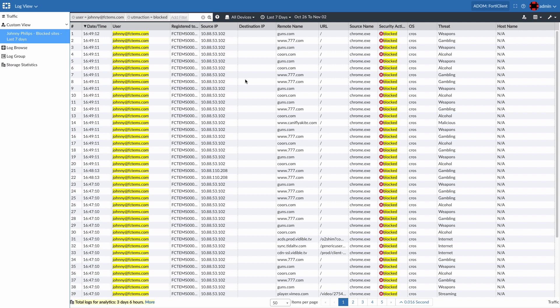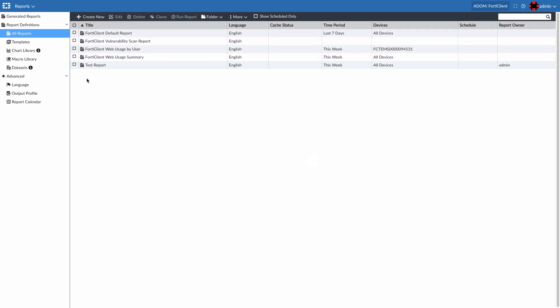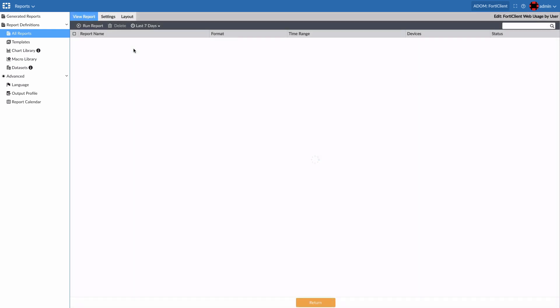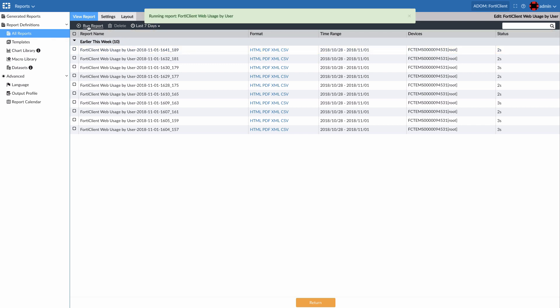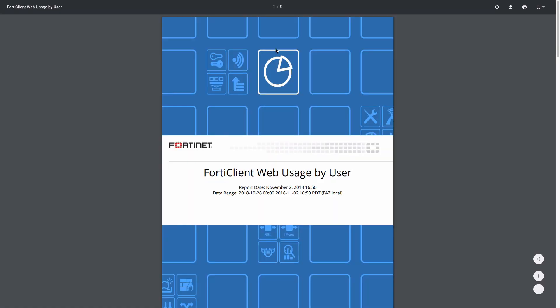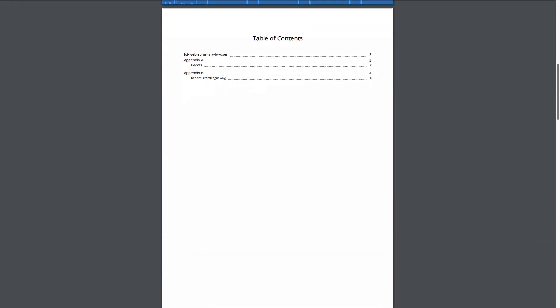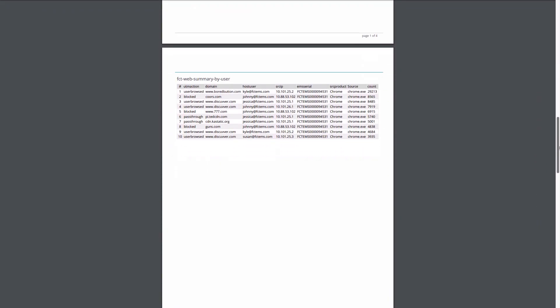Lastly, the FortiAnalyzer provides a powerful way to create reports. Here, we have several custom reports that have been created. One of the reports we have is the web usage by user. This will give us a report of the top websites visited and the student that visited it the most. Running this report job instantly generates the report with availability in different formats, including PDF. Looking at the report, we can see a list of the top websites sorted in the order visited, and the student that visited them the most.